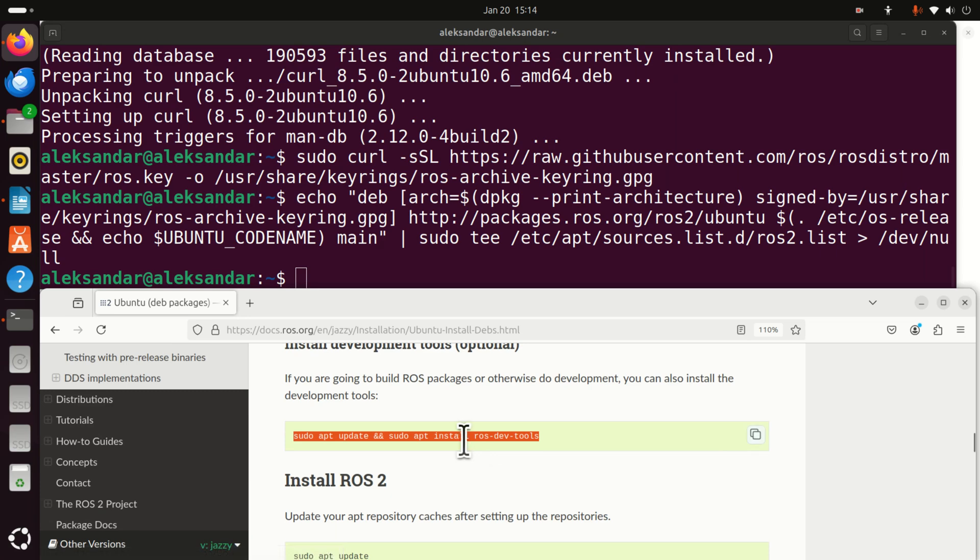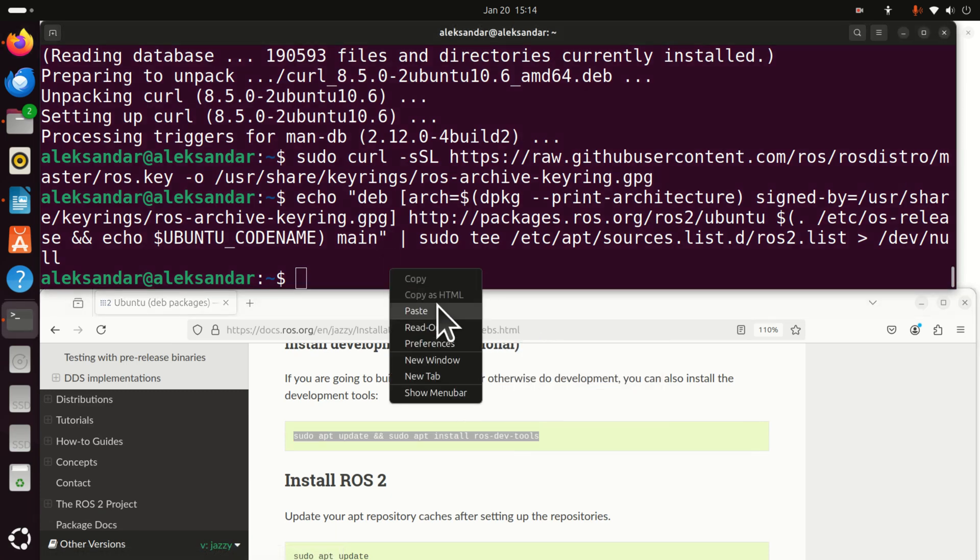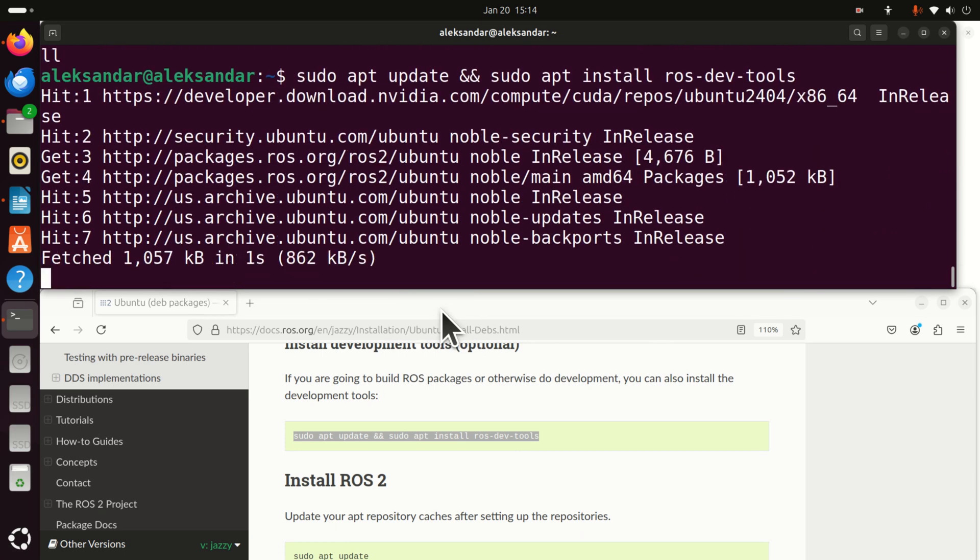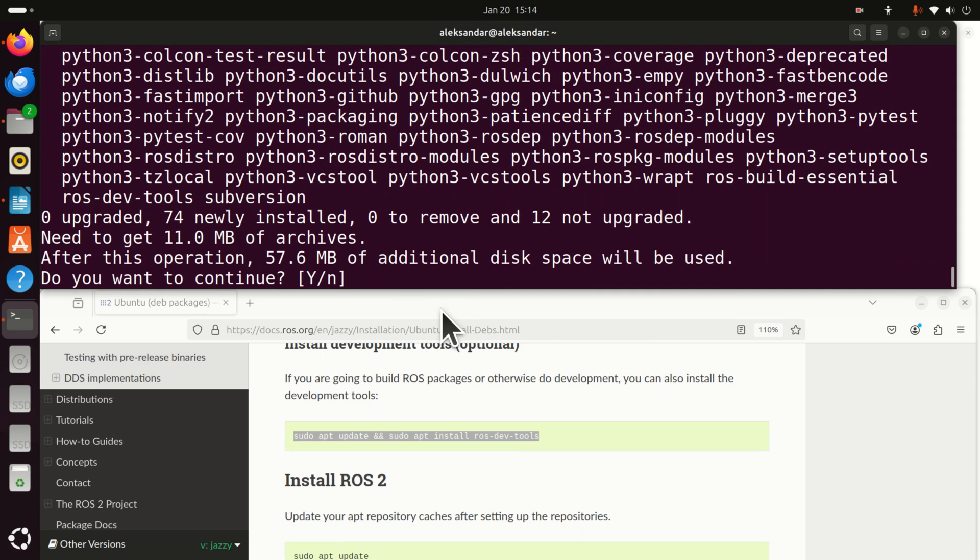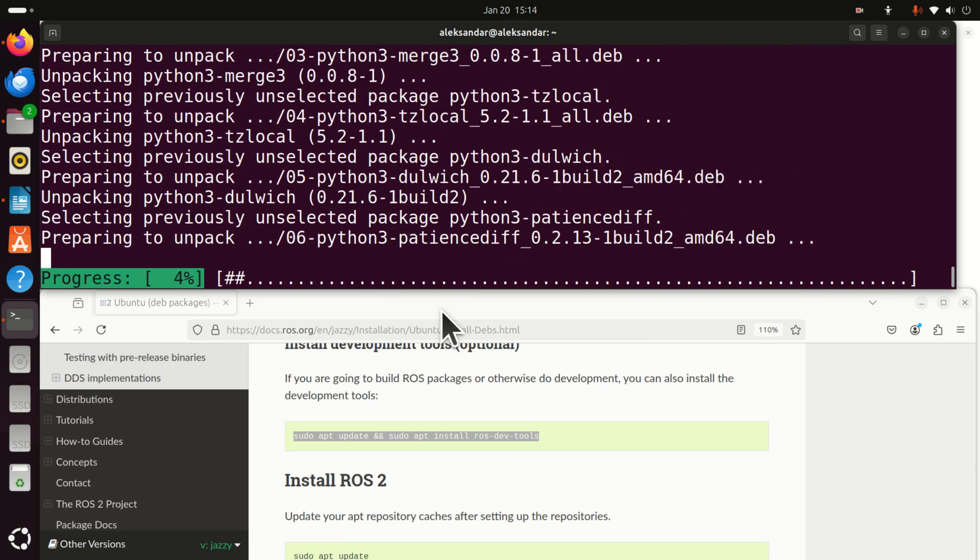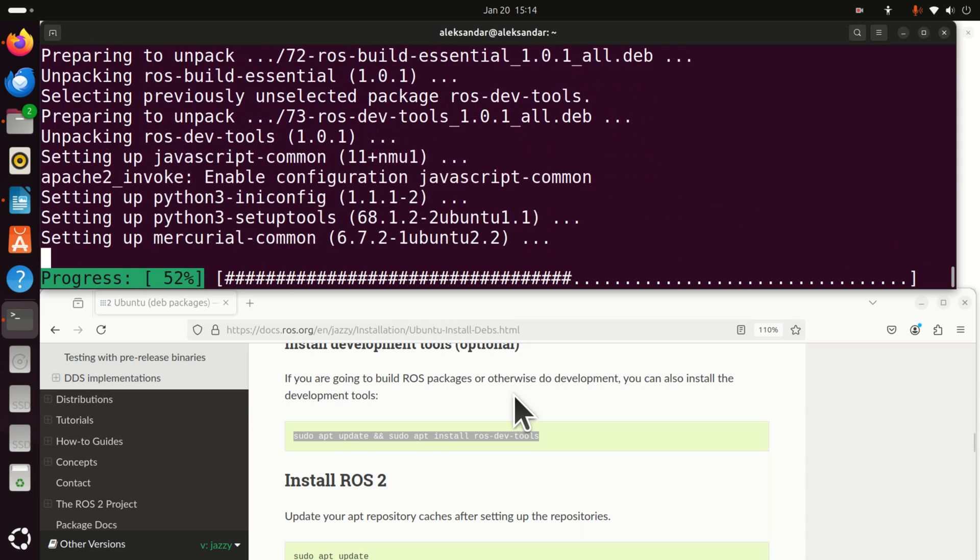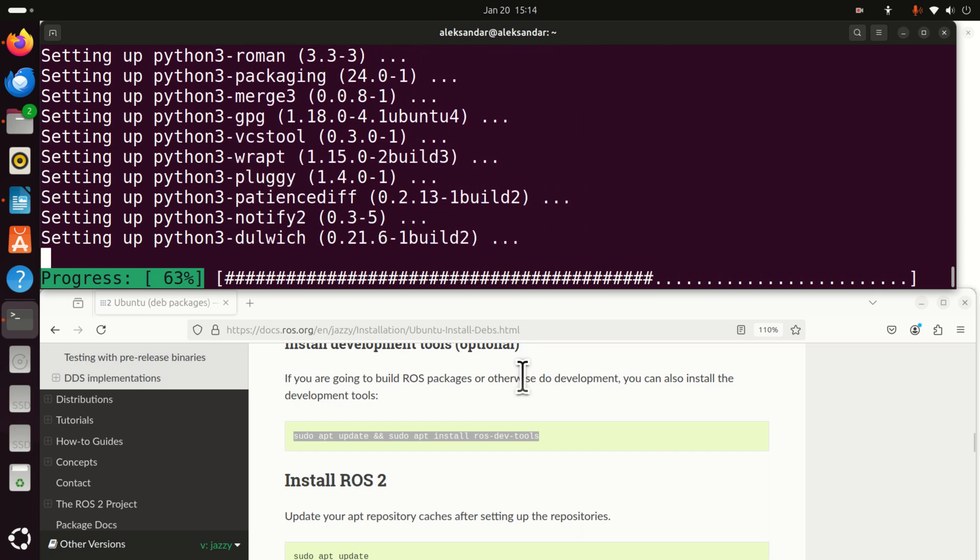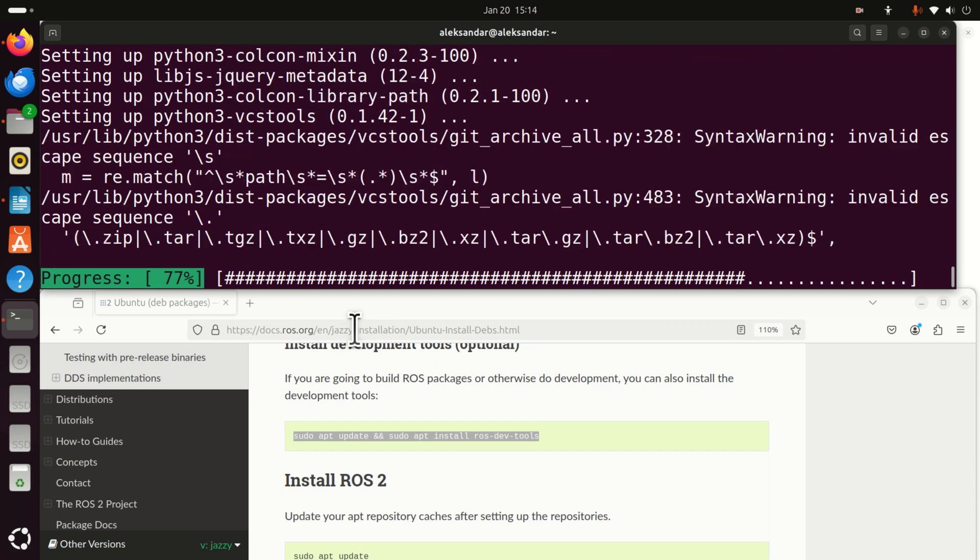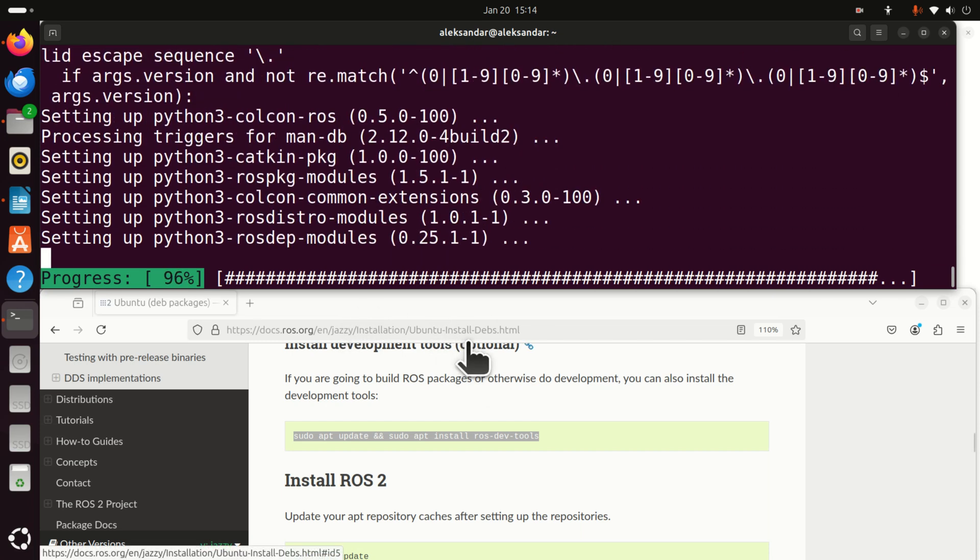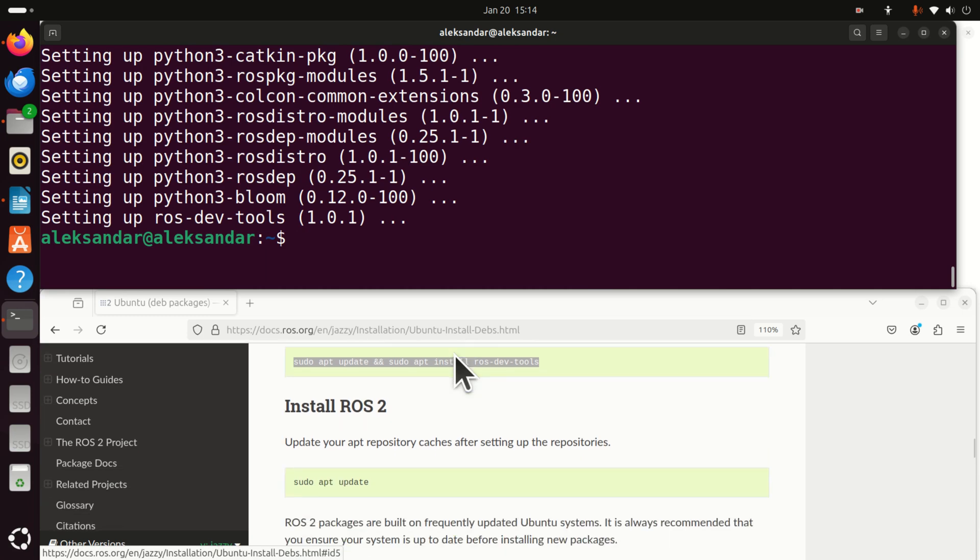The next step is to install development tools and they say this is optional. However, I don't think this is optional. You should actually do this. This will install an additional ROS development tool that will ease your life and later on, you will not need to install additional packages. So run this command.